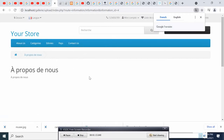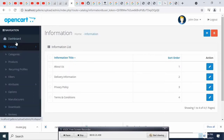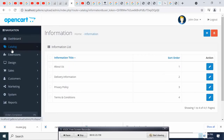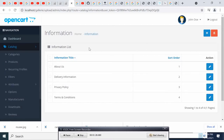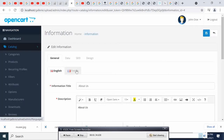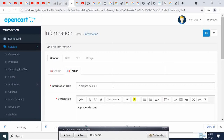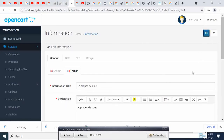In order to make this dynamic so that it will change from one language to another, we have to follow these steps. The first thing is that we come here to the Information page and make sure that you have translated it in the second language — for example, 'About Us' translated into French.